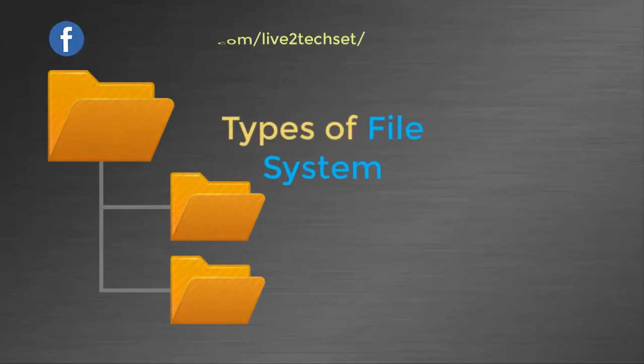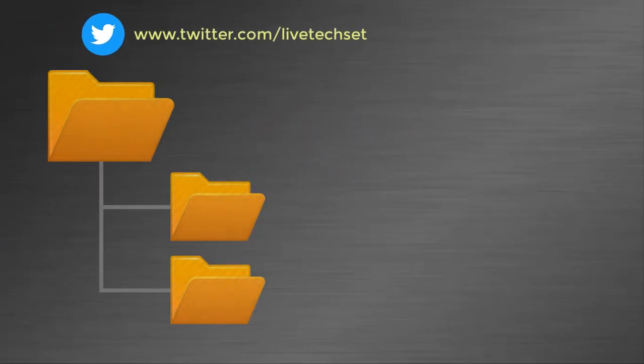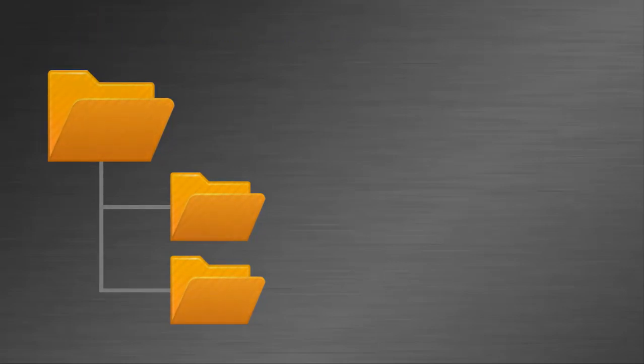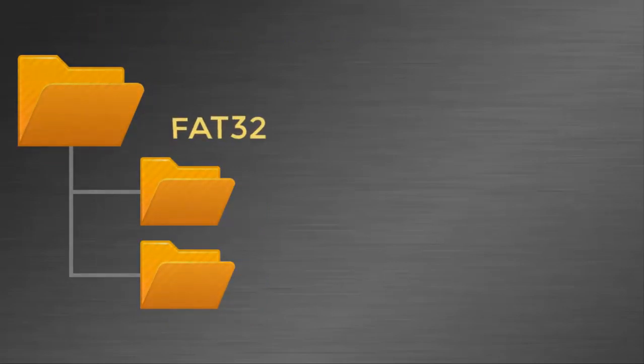In this video we are going to discuss the difference between FAT32, NTFS, and exFAT. So without wasting any time, let's start.